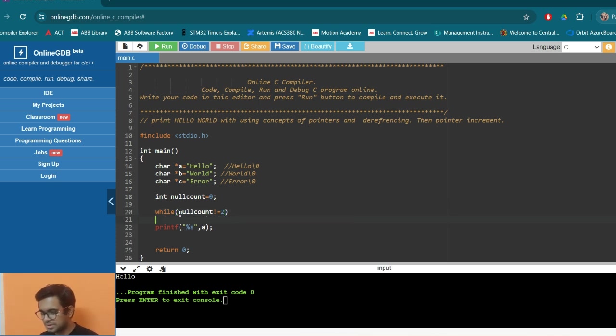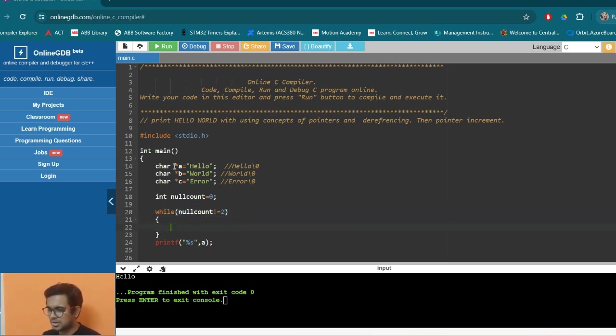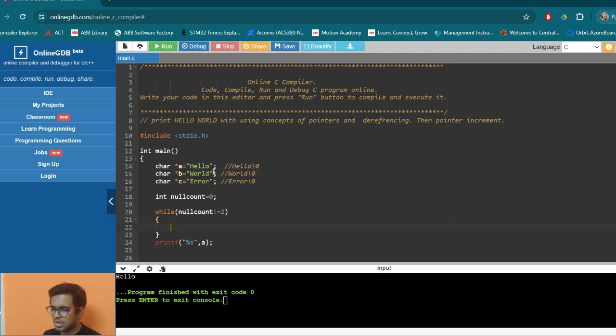Till it is not equals to two, we keep on accessing whatever is there. So what we want to do, we want to start from hello and we want to go at the end up to D. So for that, the best thing is we can say A++ will be done.